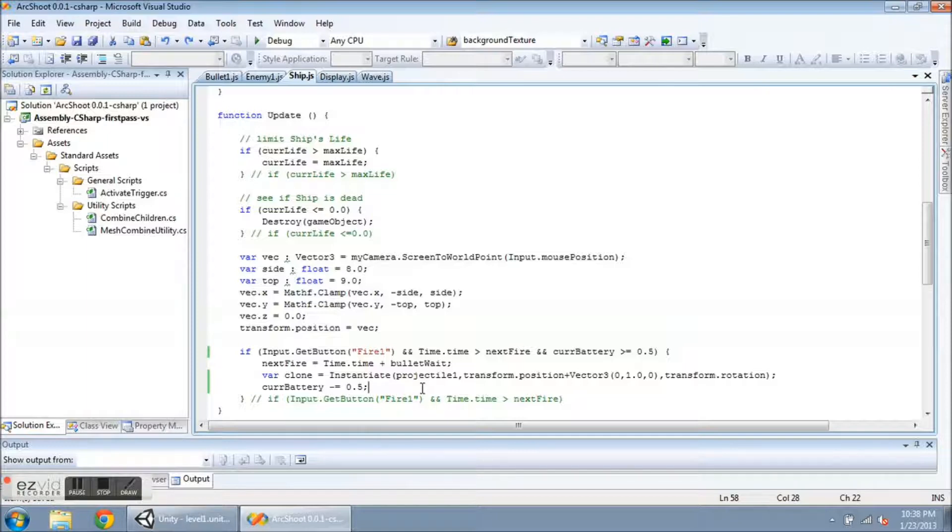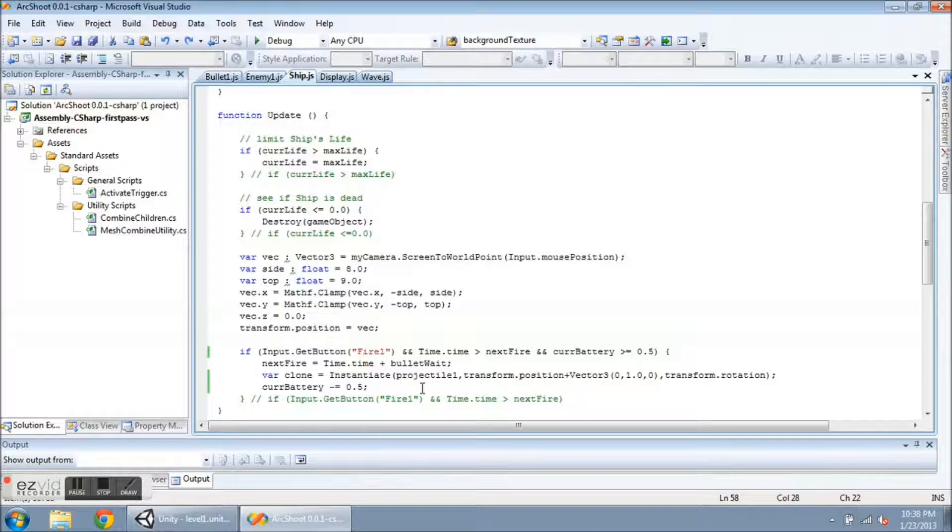And down here I take off 0.5 from the battery pack every time the player shoots. So that's how the orange bar got decreased. So let's go to the display now.